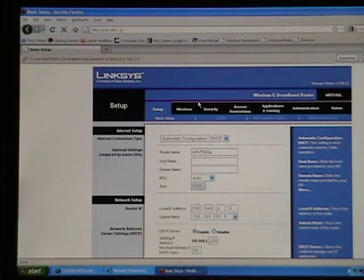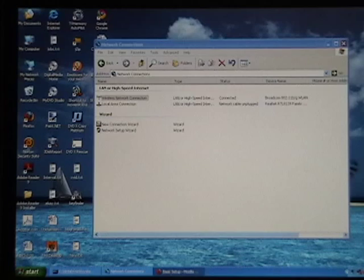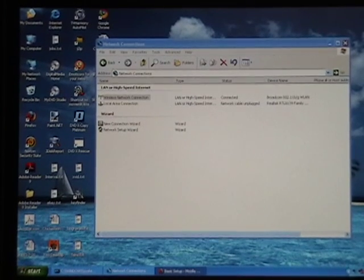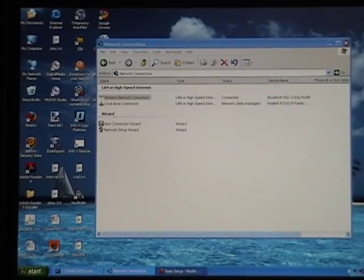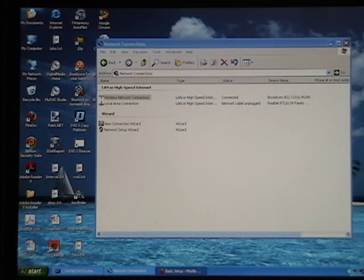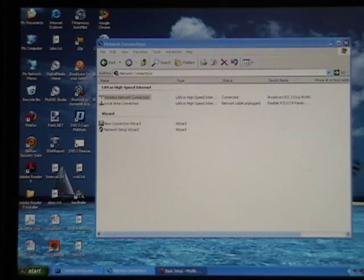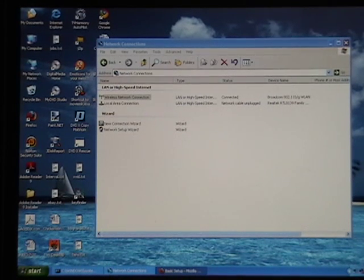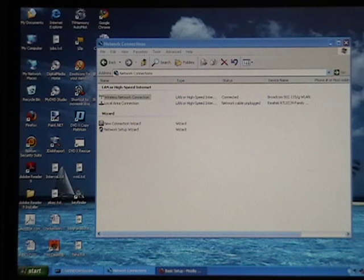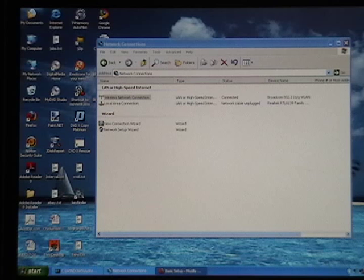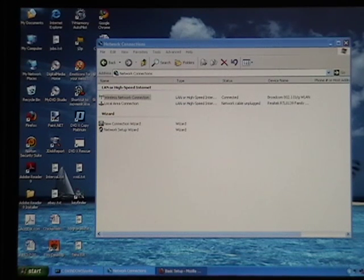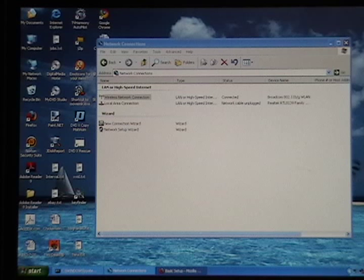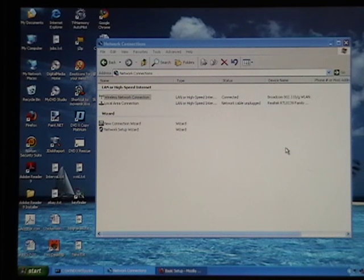And what I'm going to do now is plug the Stoker into the router. Now you remember from the last session, what we did is we set a static IP address on the Stoker. And it was 192.168.1.102.